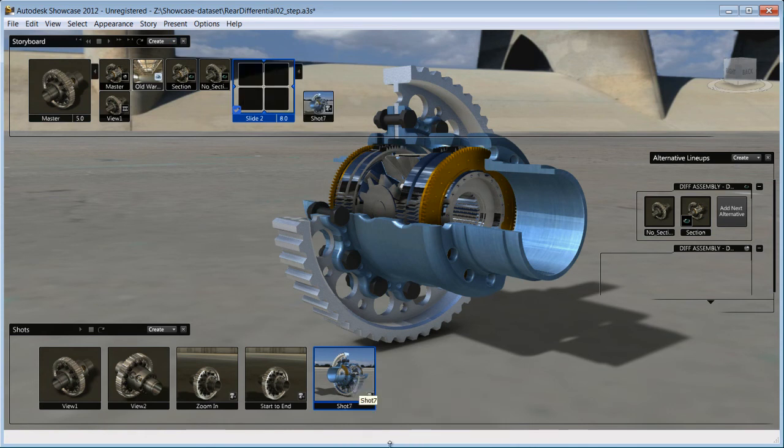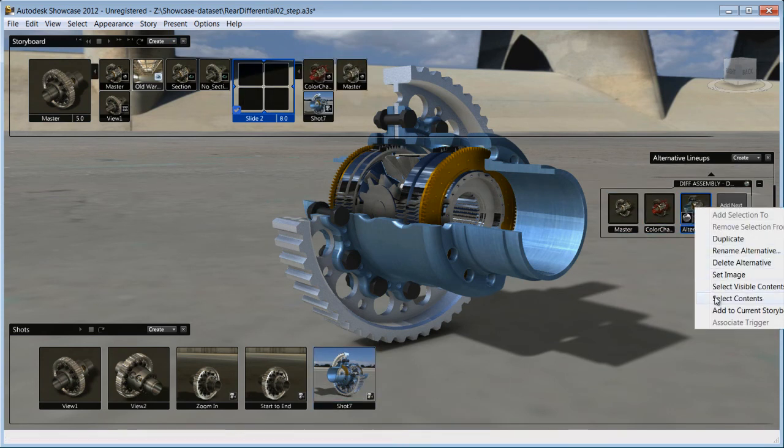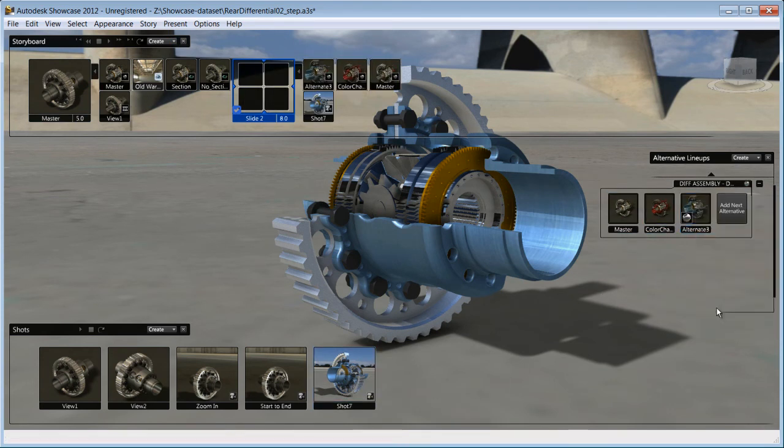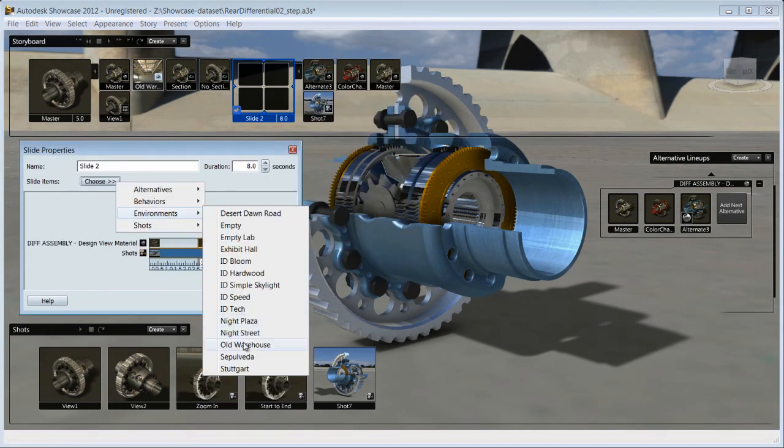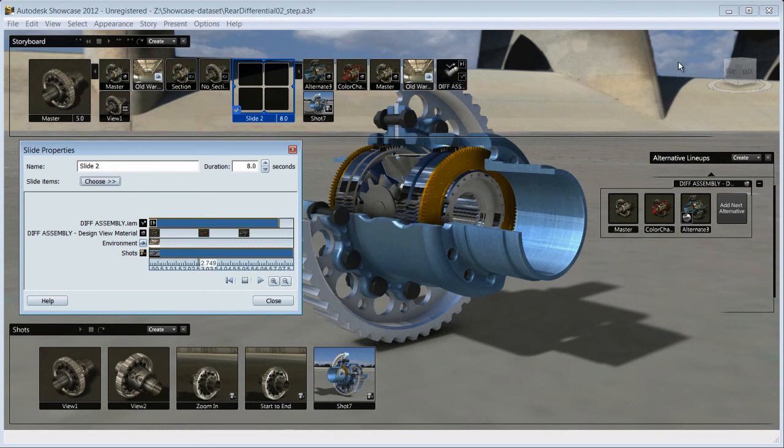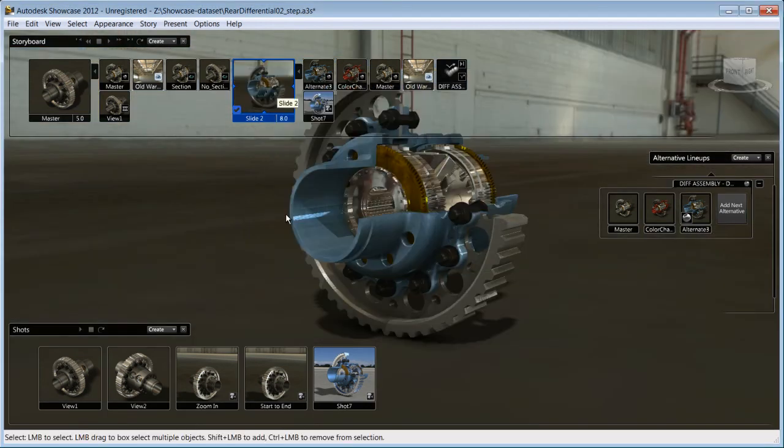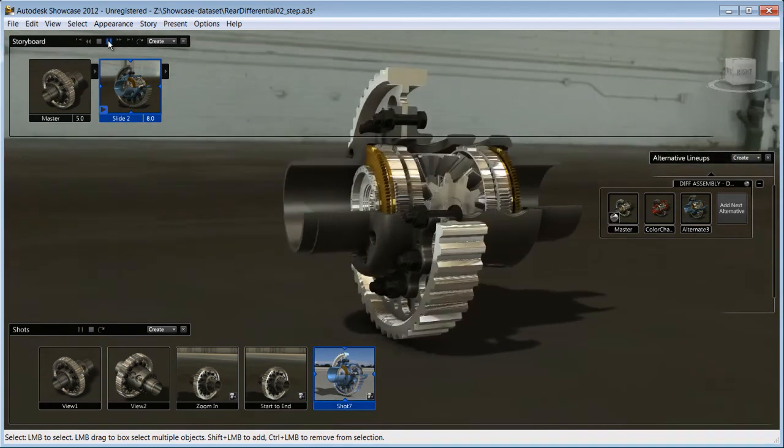Add any of the environments, alternatives and shots to the storyboard slide and start to create a story where the elements will be played in a certain order. For example, you can show the various alternatives while your animation is playing.